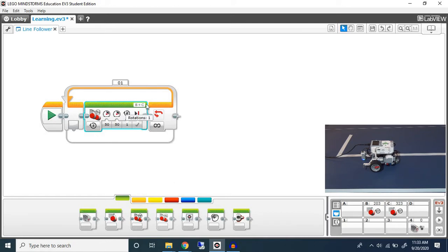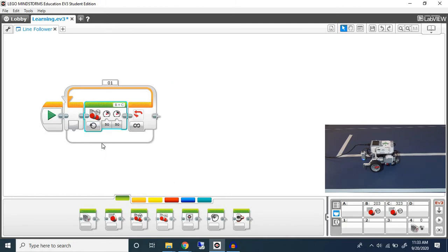Instead I'm going to put it as on. On simply means turn it on for a brief moment of time. Since we're repeating this it's just going to go straight forward.